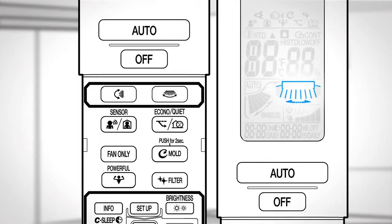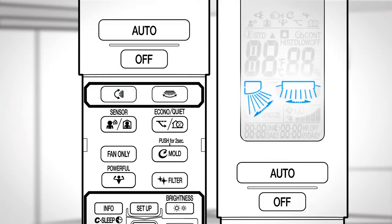3D airflow. To combine vertical and horizontal airflow directions, set the vertical and horizontal airflow directions to swinging. The flaps and louvers move alternately.